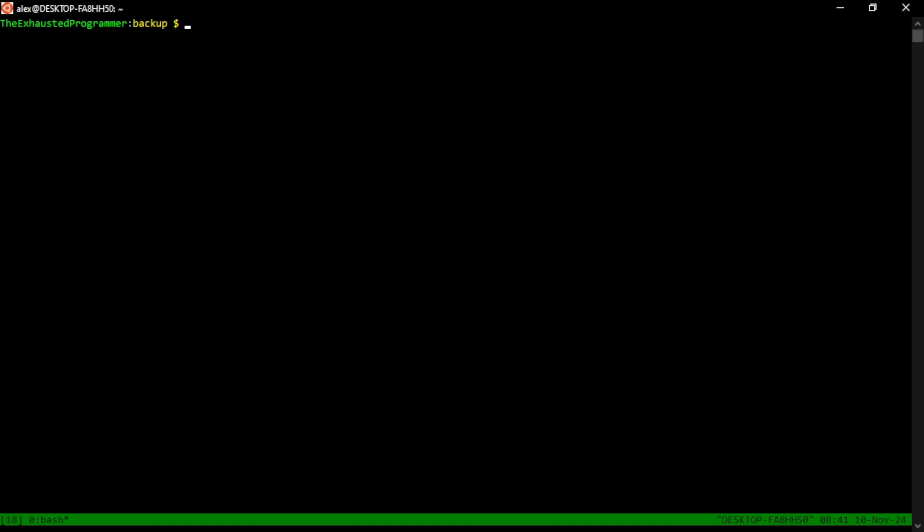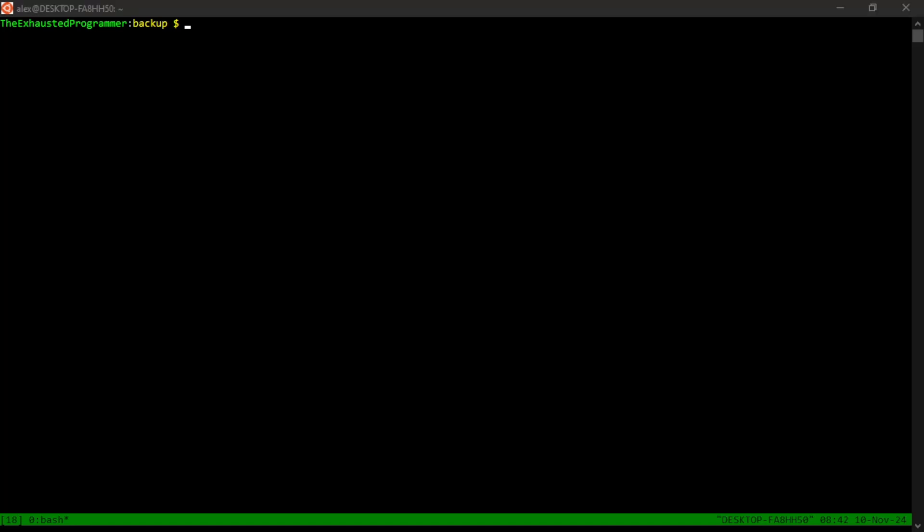You hit control B and then some key combo afterwards to tell TMUX you're talking to it and not the process inside of TMUX. It is very common in the software world to just share config files without explaining what everything in them does.